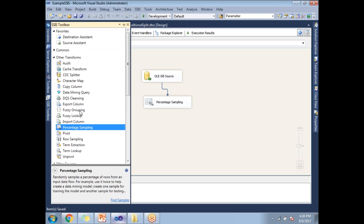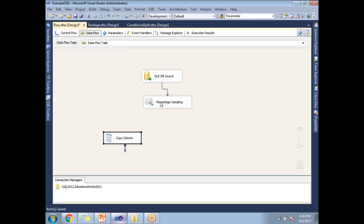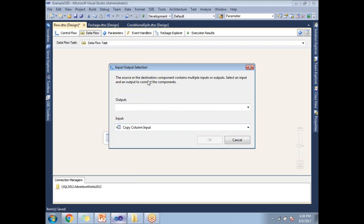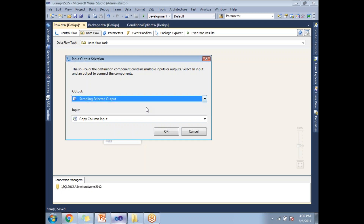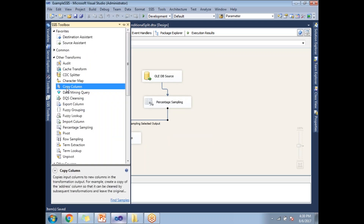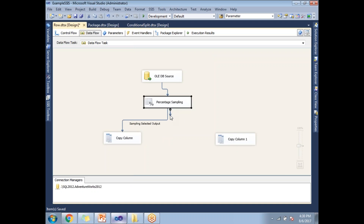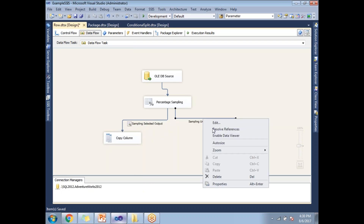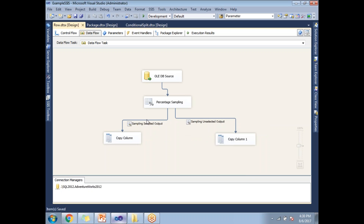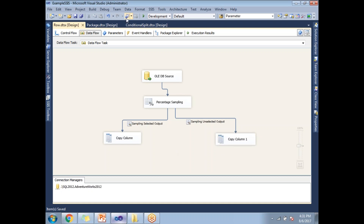Rather than configuring a destination each time, I'll use a dummy transformation and enable a data viewer on top of it. When linking to the destination, it asks which output to configure first — I'm configuring the selected output first, then the unselected. I'll enable a data viewer on both outputs to observe the results. The selected output will contain 10% of the rows, and the unselected output contains the rest. Combined, both outputs equal the original source data.